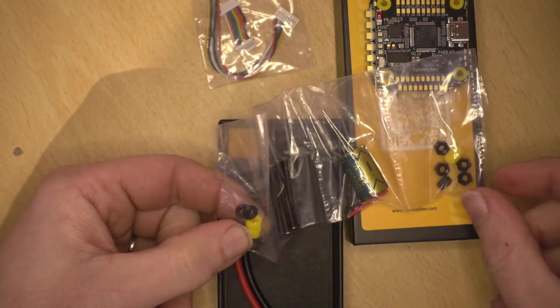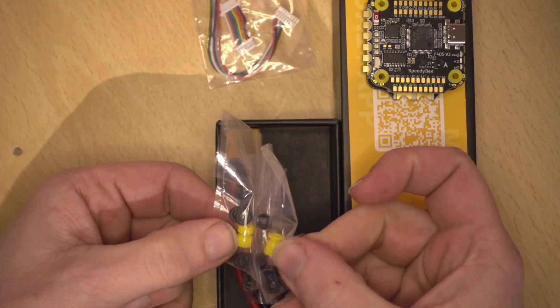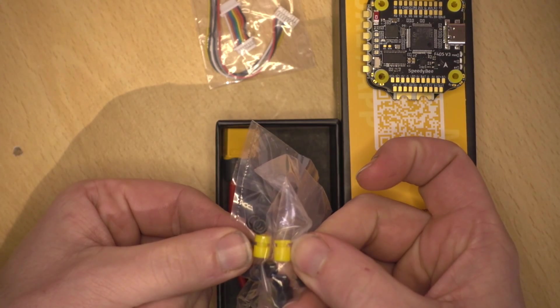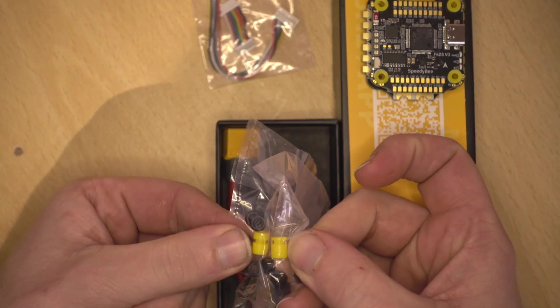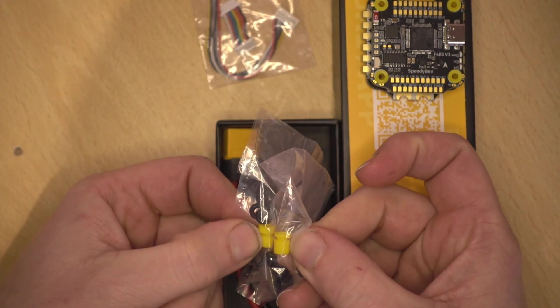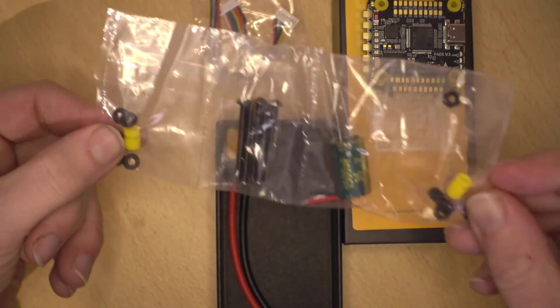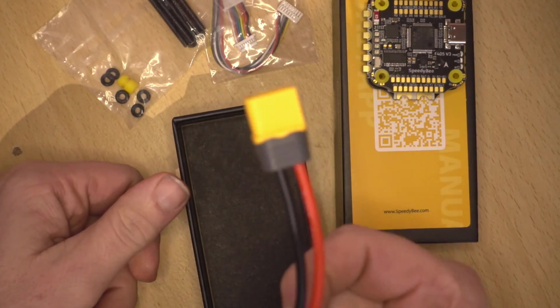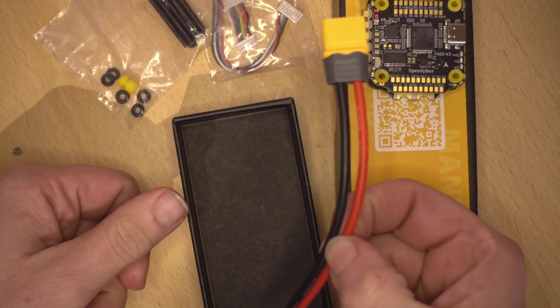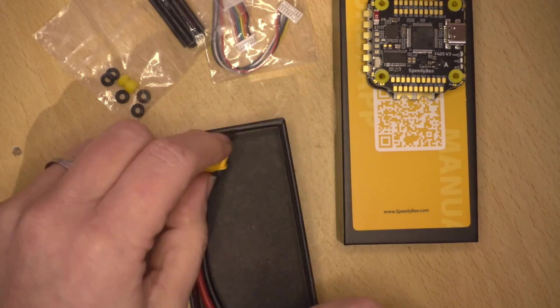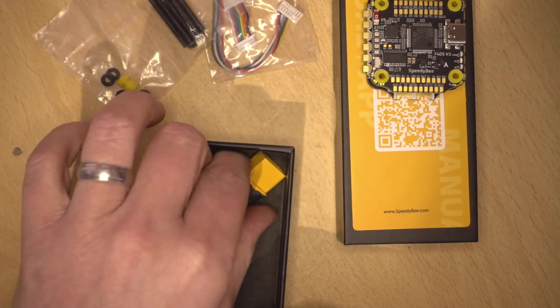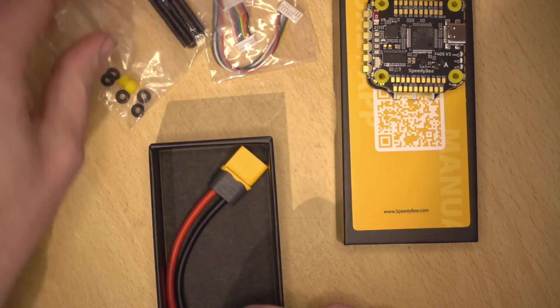And we have some more little grommets and another spare grommet, which I guess the top one is with the smaller top part is for the flight controller and the bottom part is for the ESC. And we also get a battery cable. You do get quite a bit for your money with this flight controller. I am impressed.